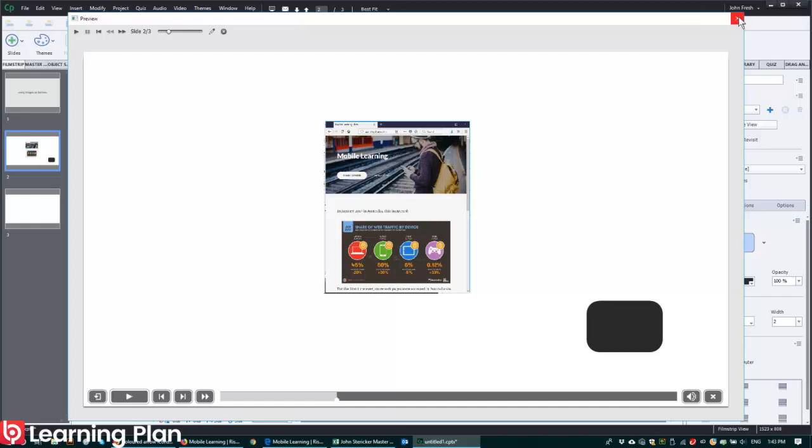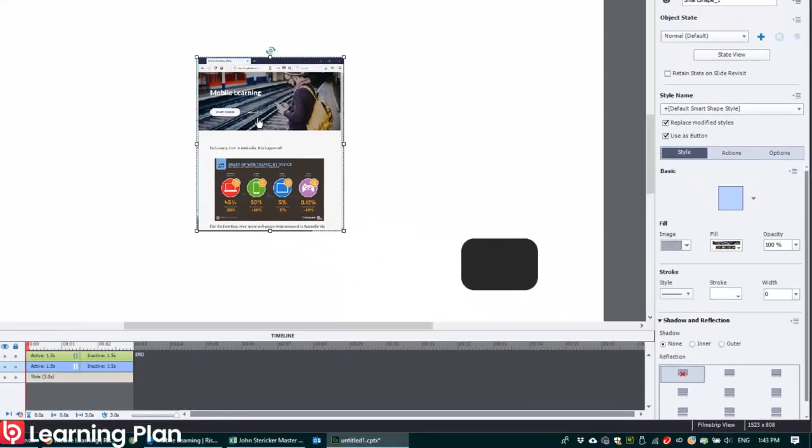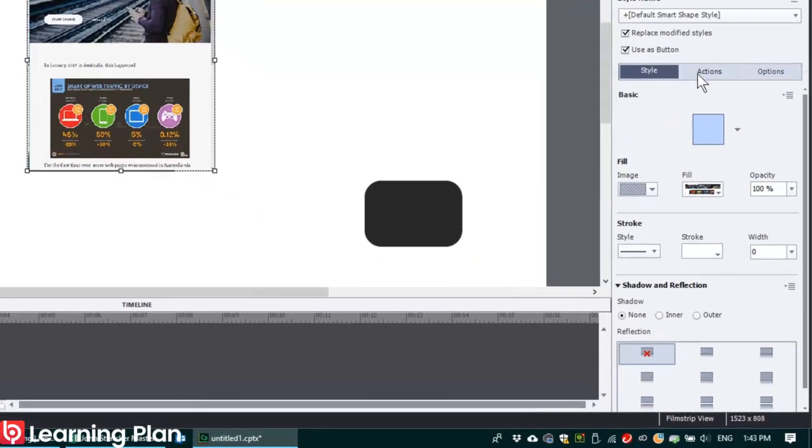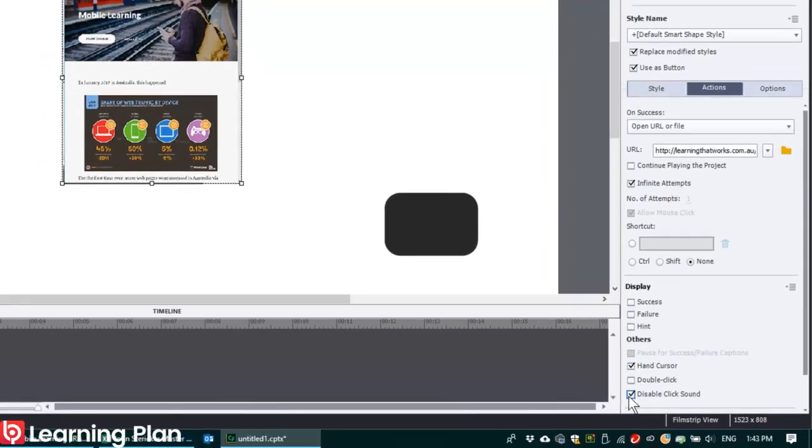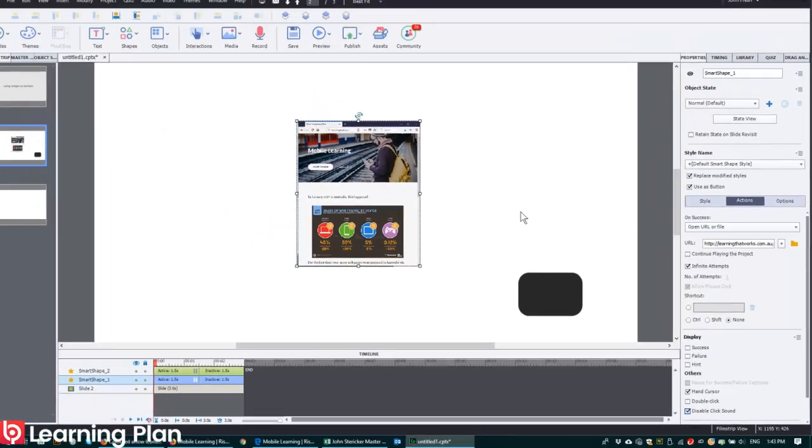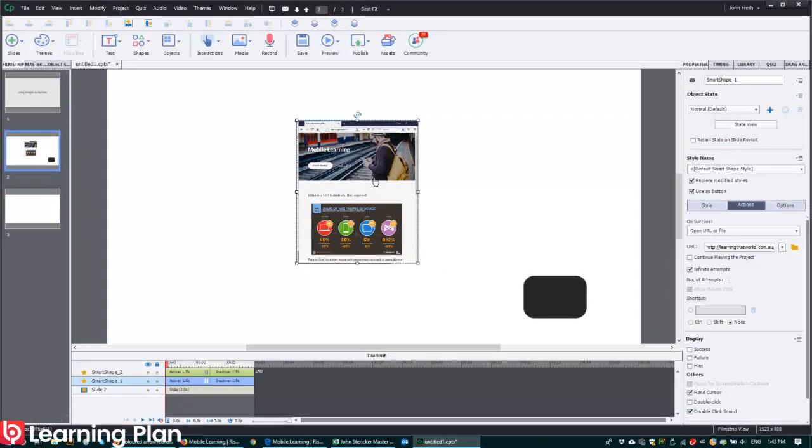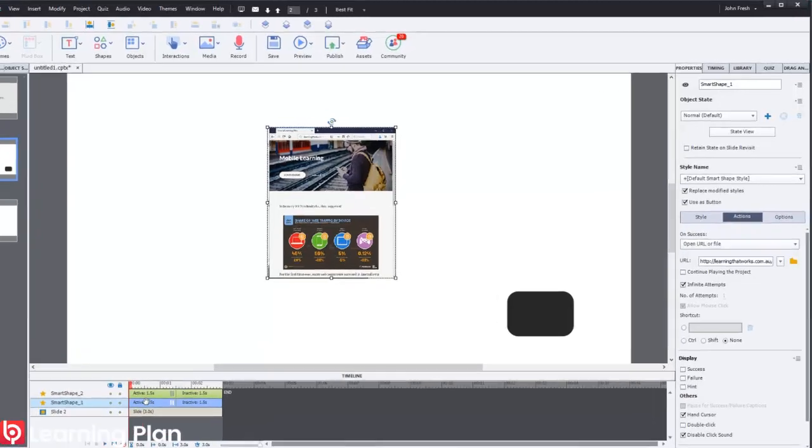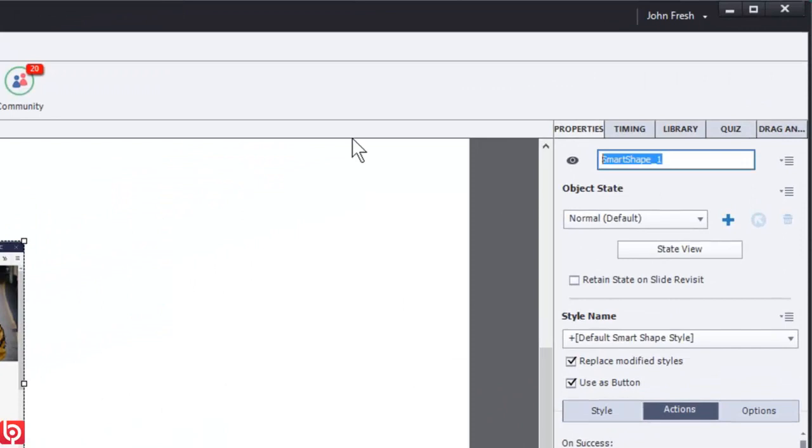What I also want to do here is I want to make sure I hand cursor for that button and disable click sound. Now here's the thing. That image in the shape, the rollover of the shape, which is now a button, is all contained in one layer to make it much easier to manage in the future.